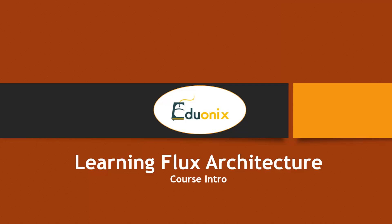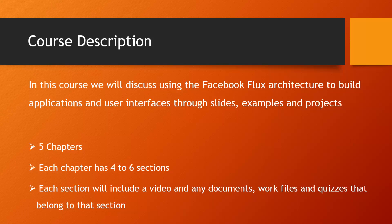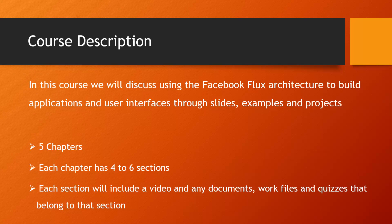Hello and welcome to the Eduonix Learning Flux Architecture course. In this course we'll be discussing and using the Facebook Flux Architecture to build applications and user interfaces, and we'll be doing this through slides, examples, and projects.